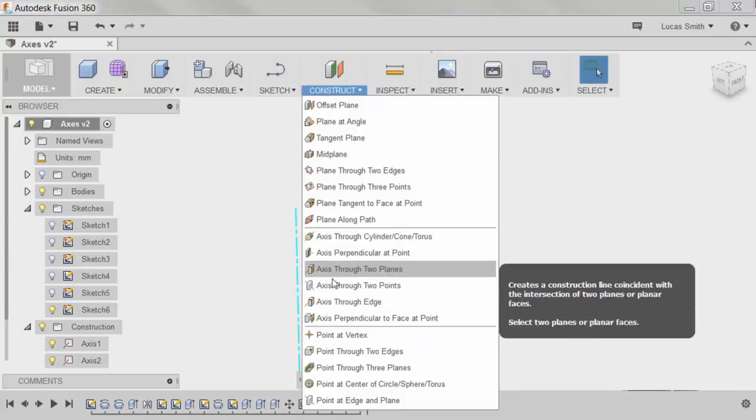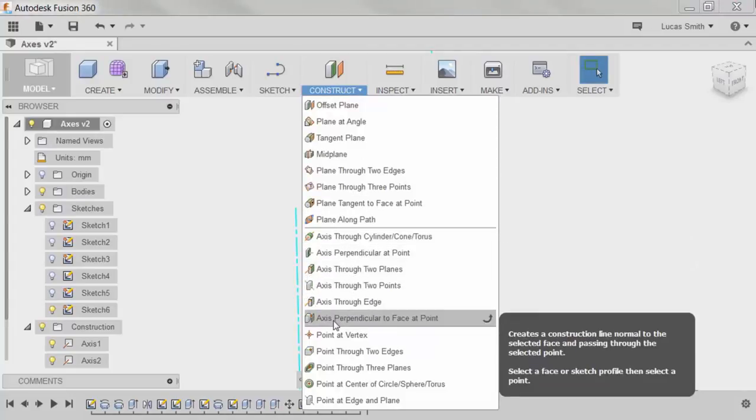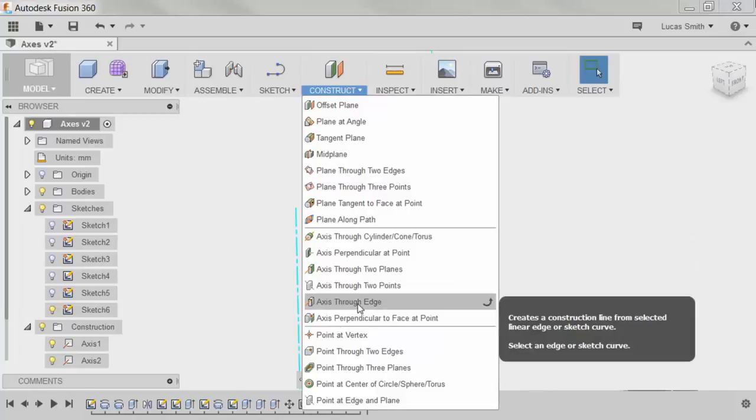There are a number of other axis options available, which give a detailed description in the tooltip of how they operate and how they're created.